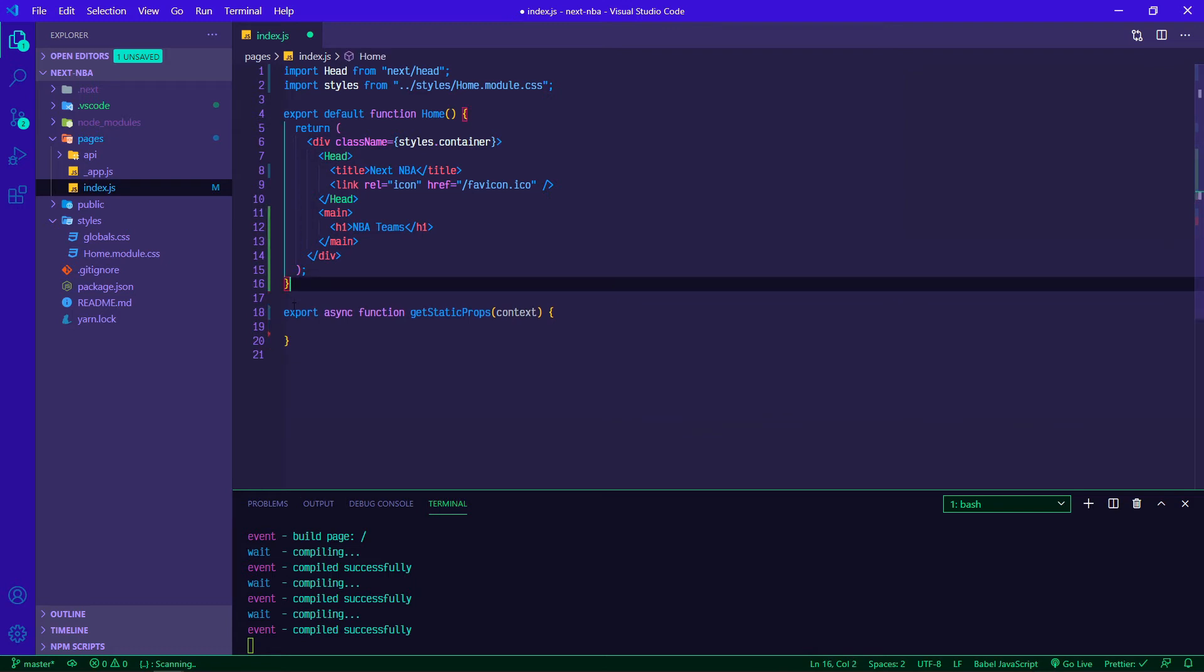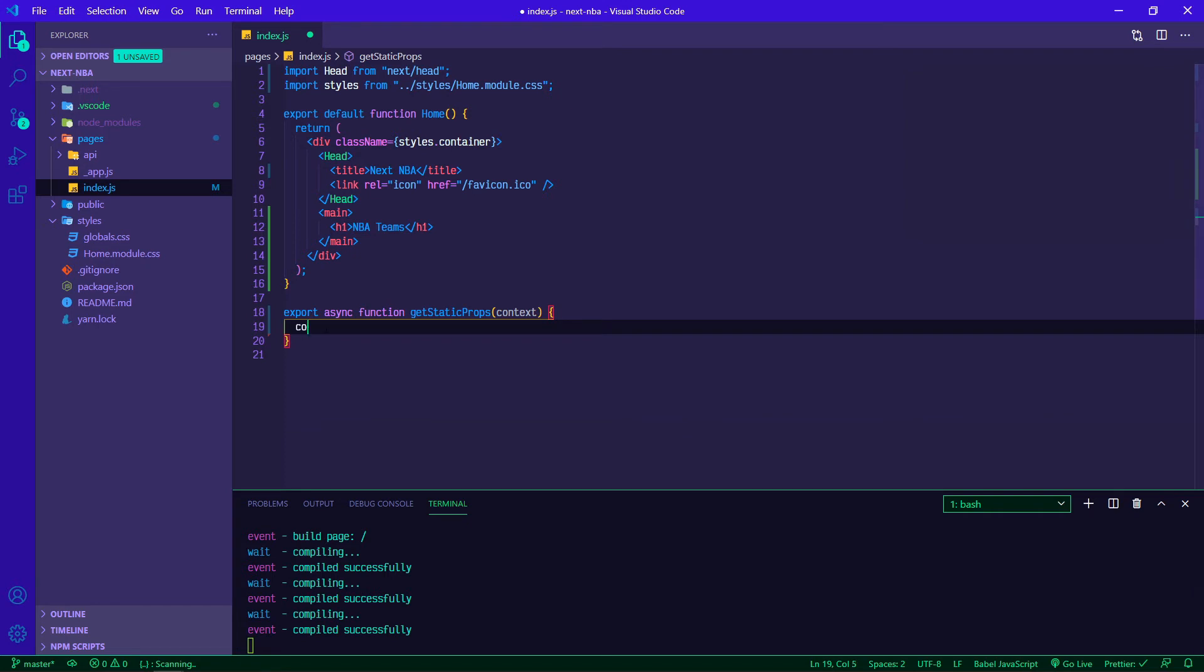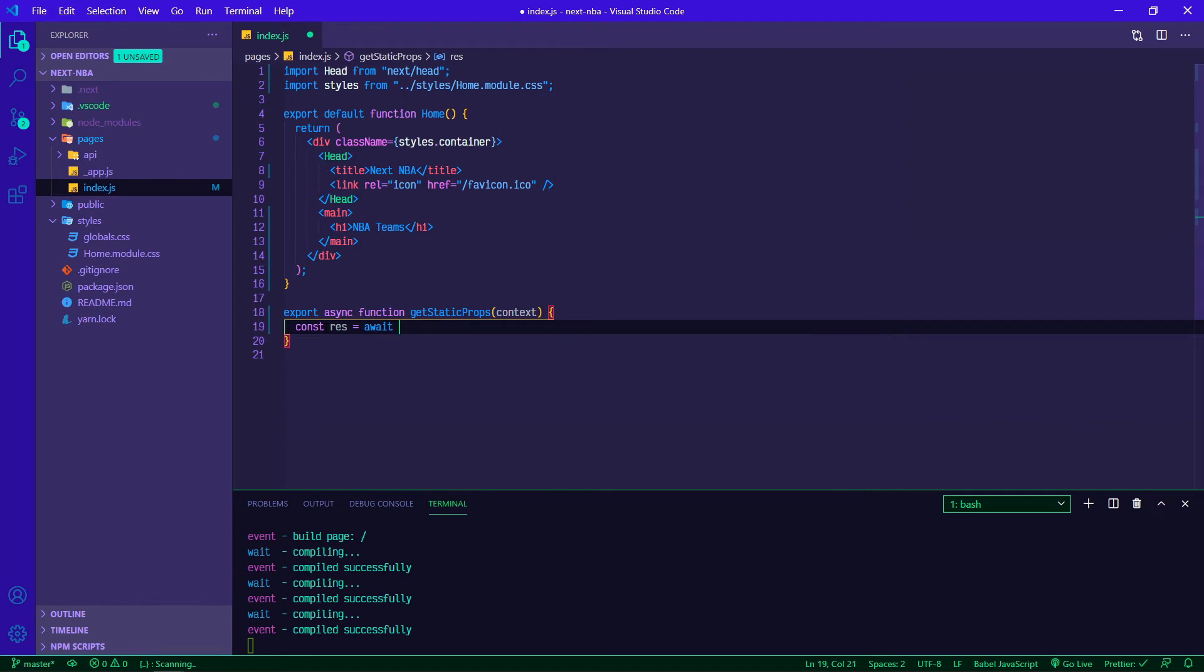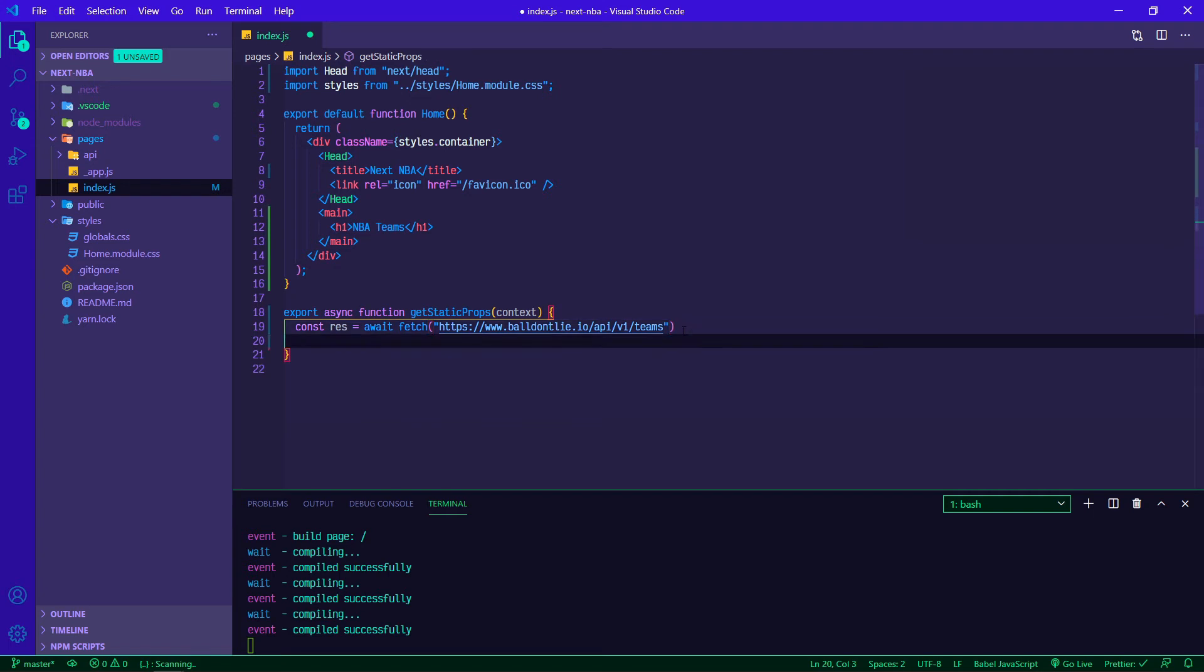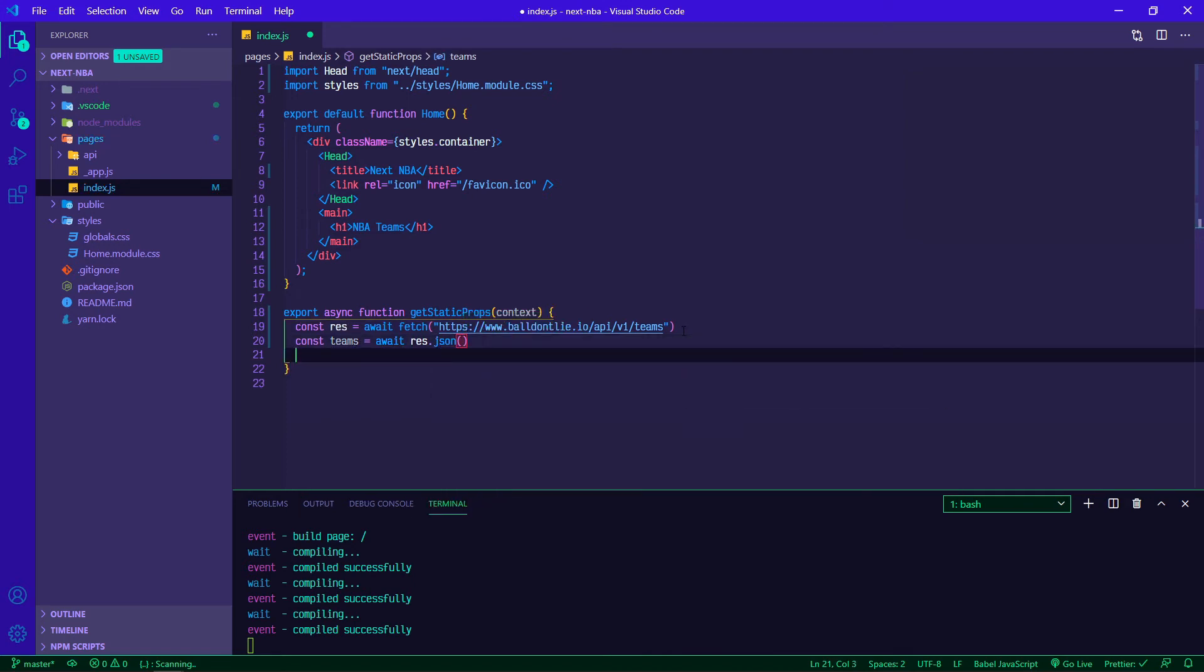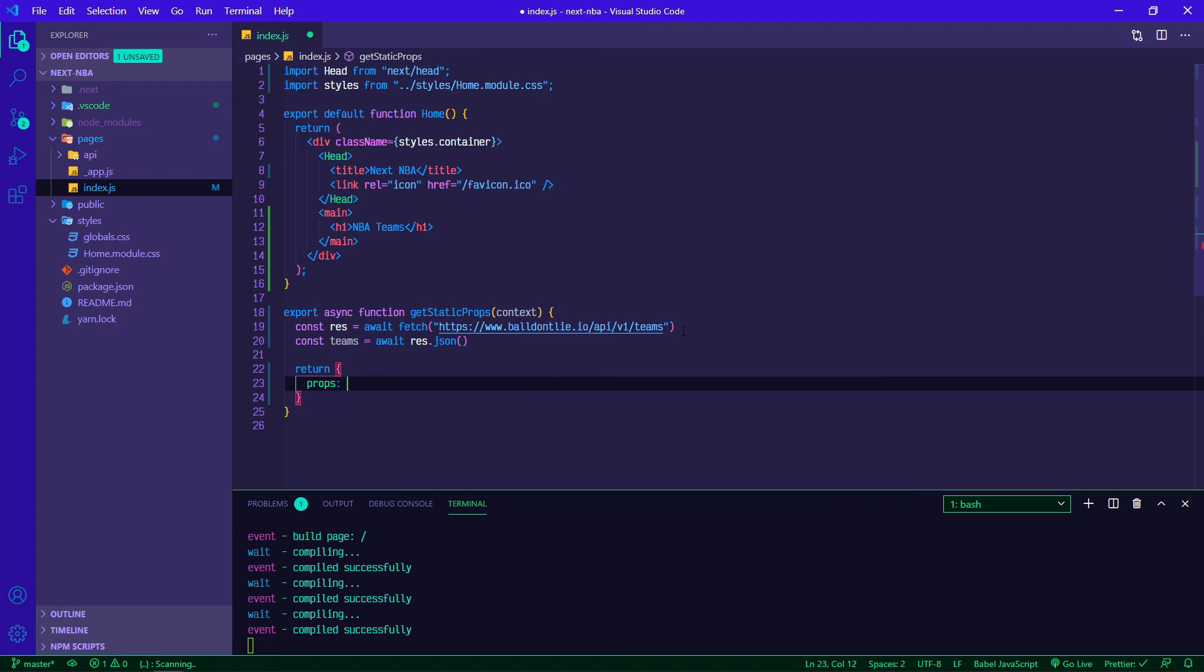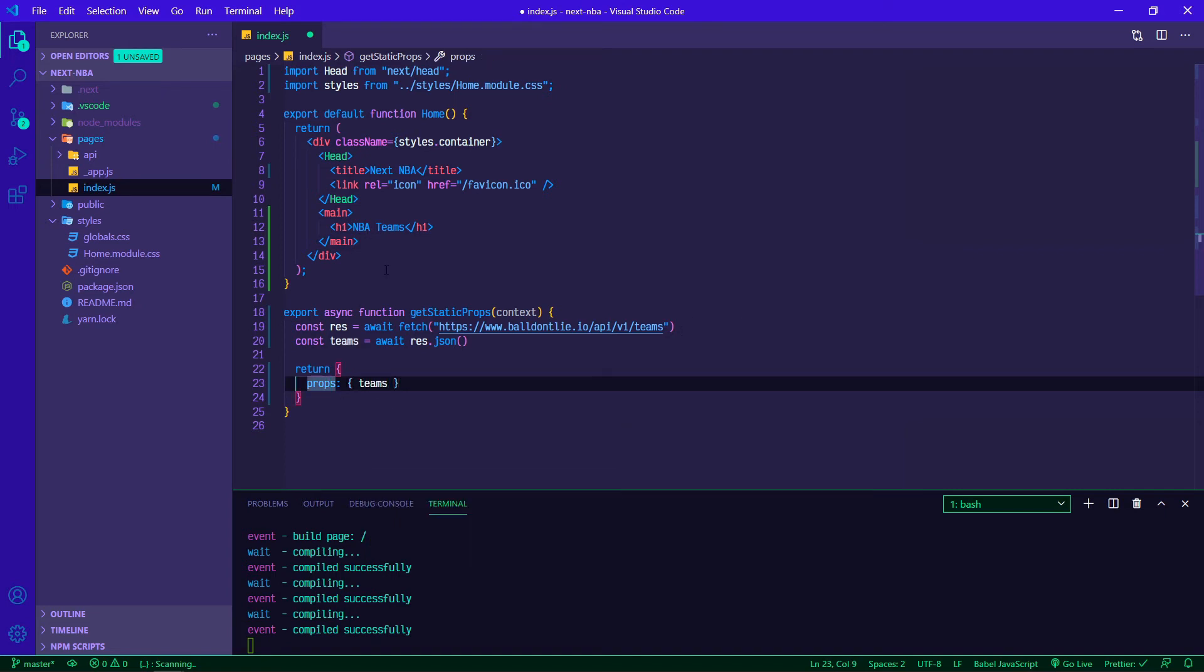Inside of getStaticProps, we are going to make a call to our API. So we'll say const response is equal to await fetch, because of the async, this is an asynchronous function, and we're going to paste in that endpoint. From there, we're going to set our teams variable equal to await response.json. And then all we need to do to make the props accessible is to return an object with props. Props also contains an object, and in this case it's just going to be teams.